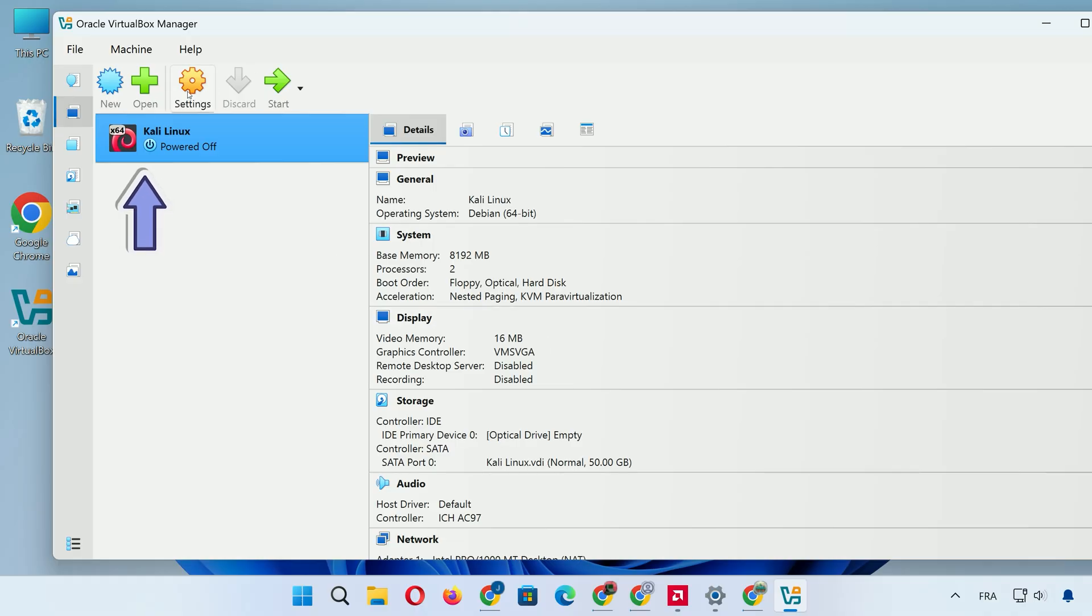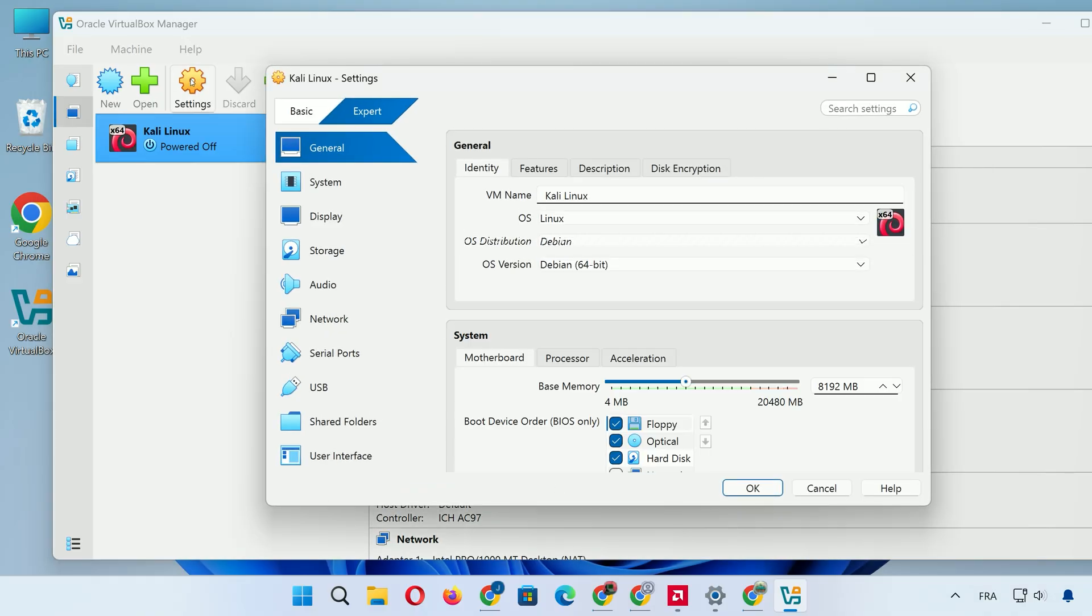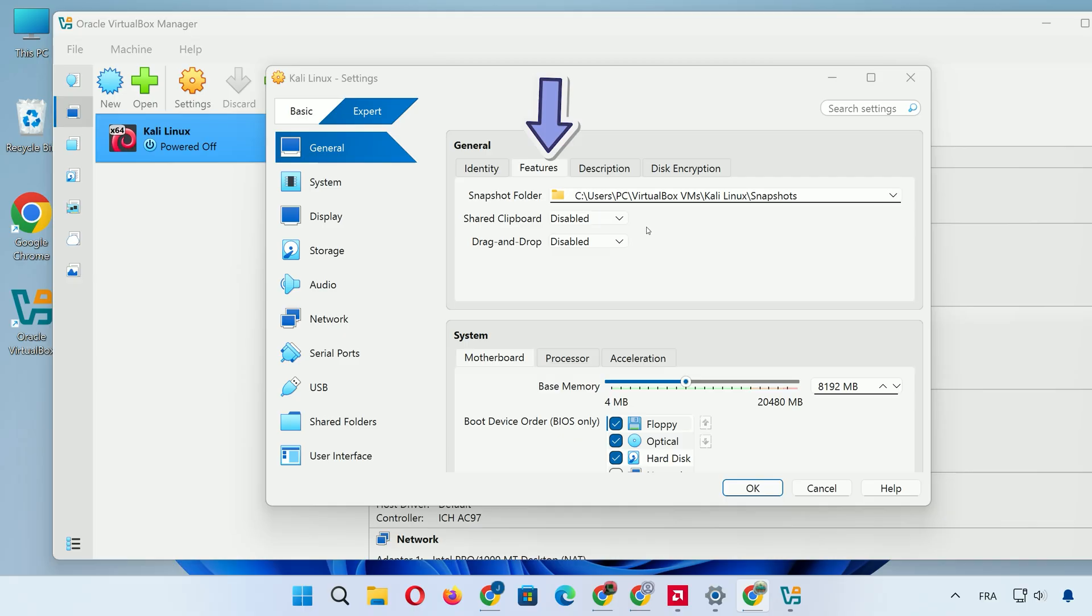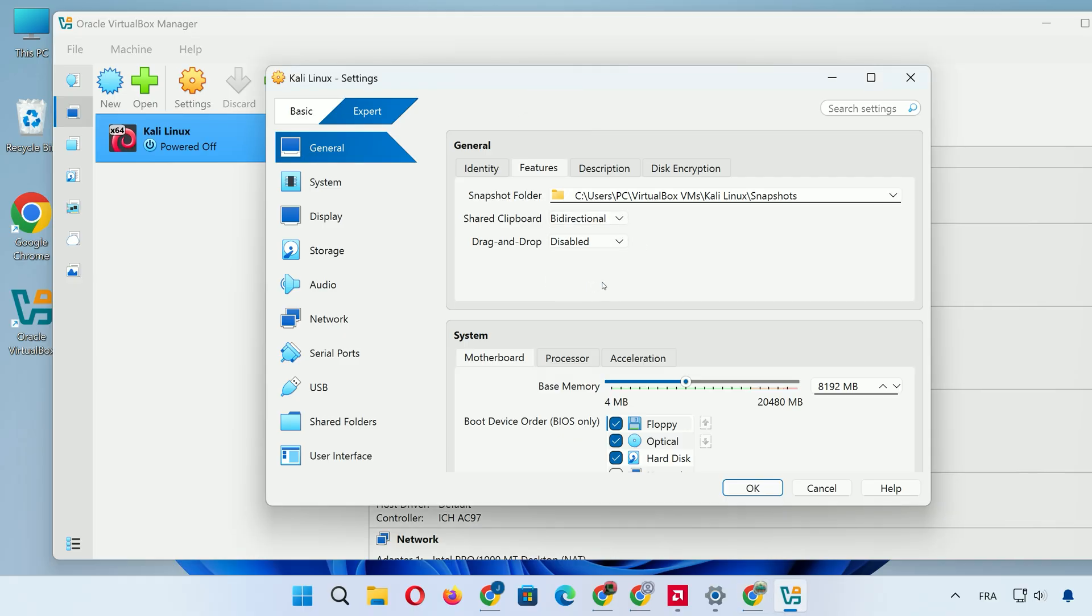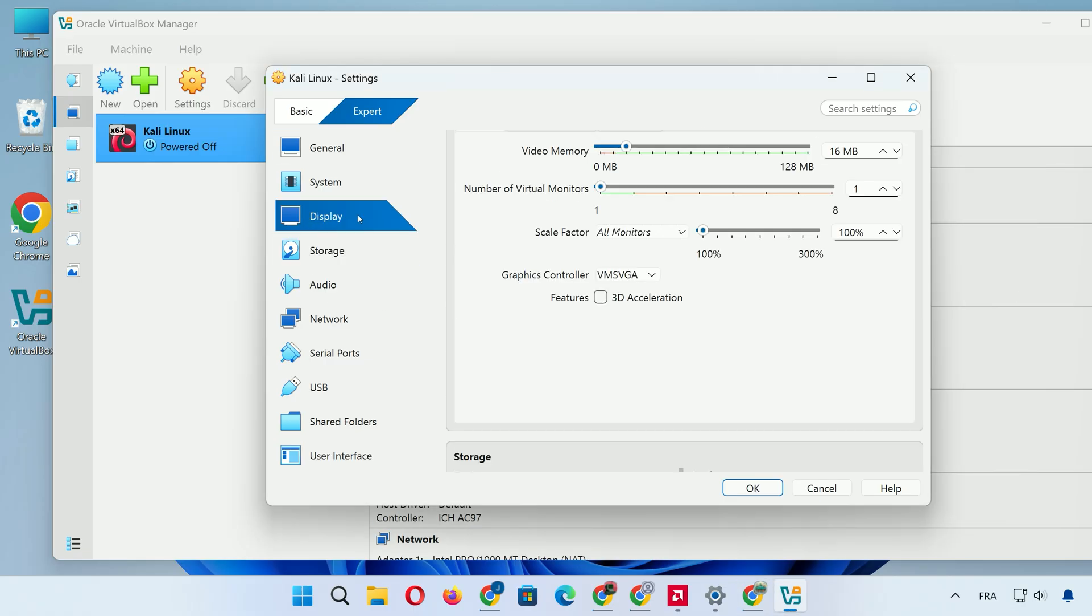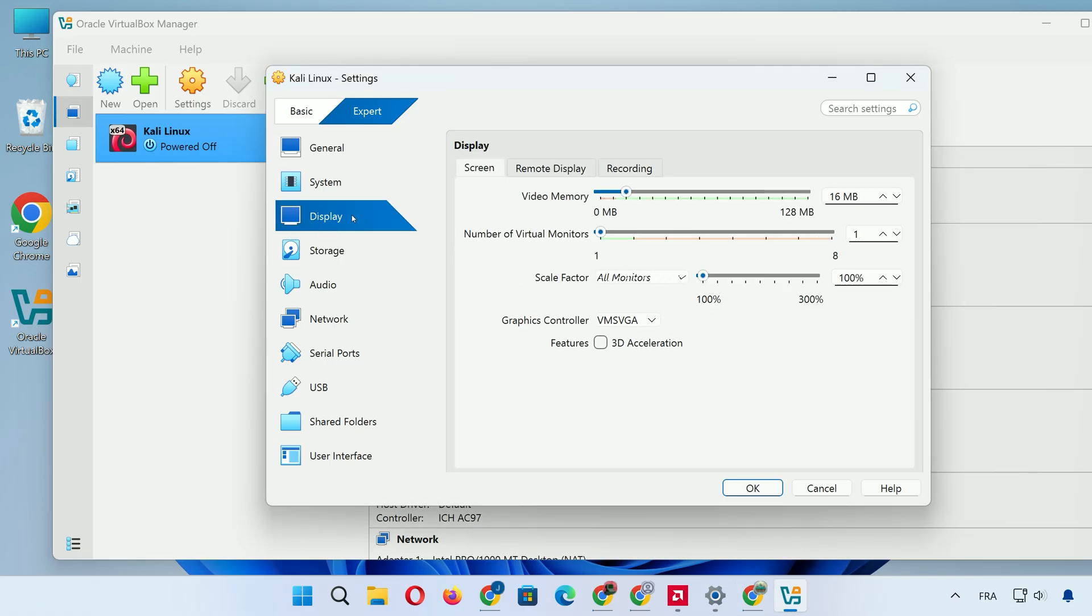Select the Kali Linux VM and click Settings. In general, under Features, set Shared Clipboard and Drag and Drop to Bi-directional for easy copying between host and guest. In Display, slide video memory to 128MB max.